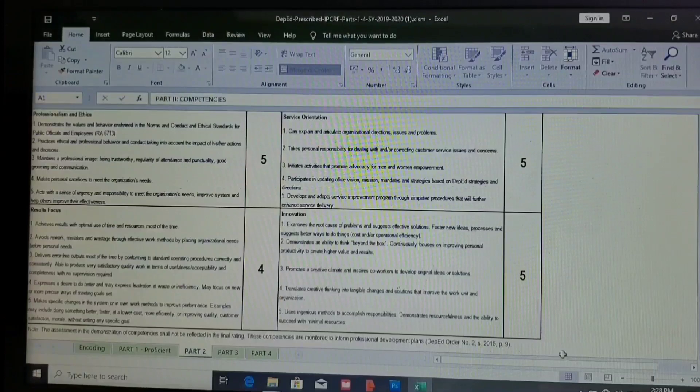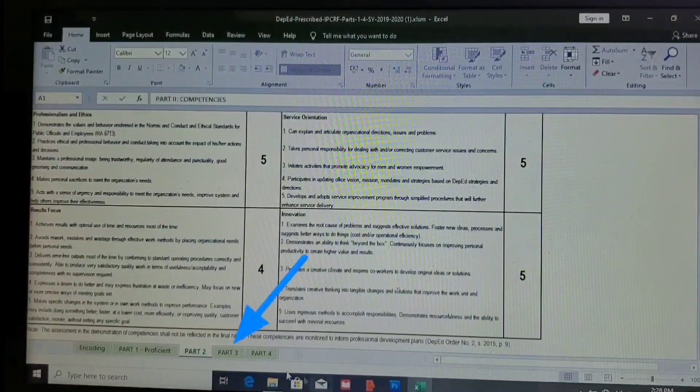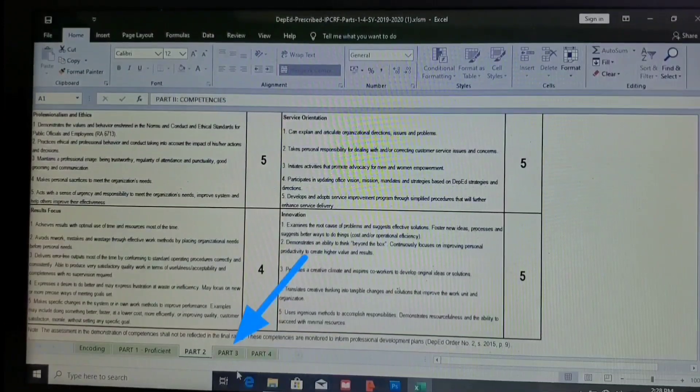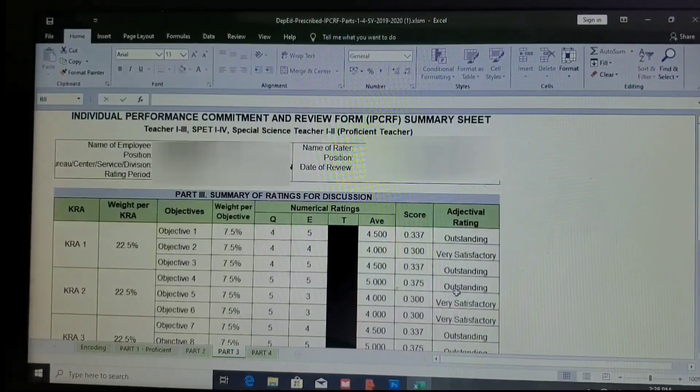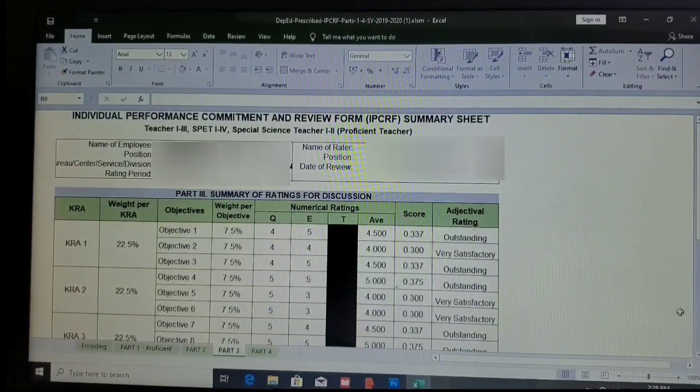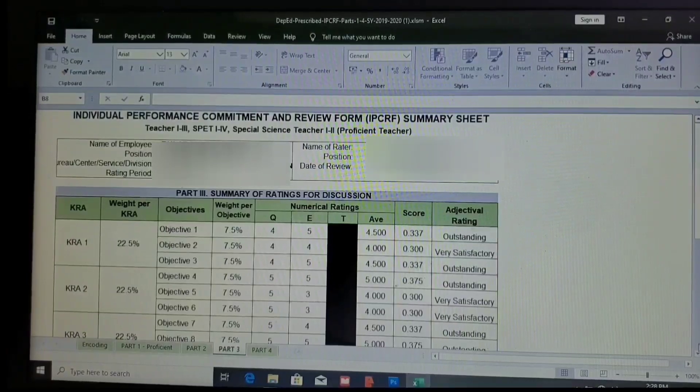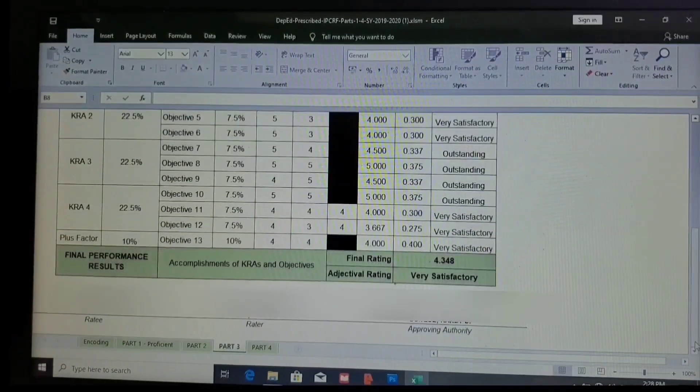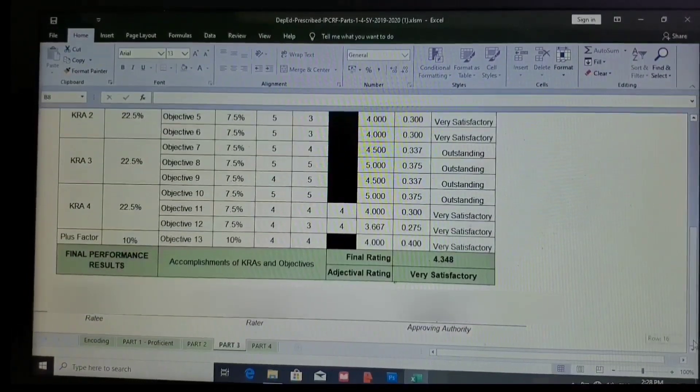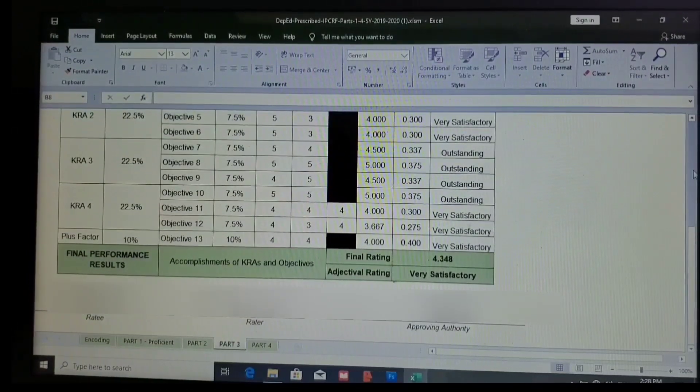And for the Part 3, the summary will be shown here. So indeed we are done. Thank you so much for staying, and thank you so much for watching.